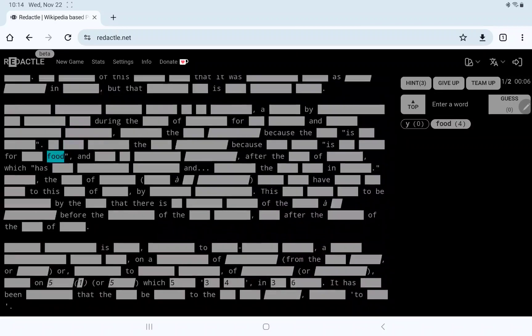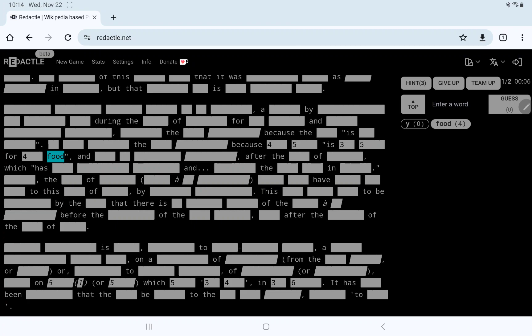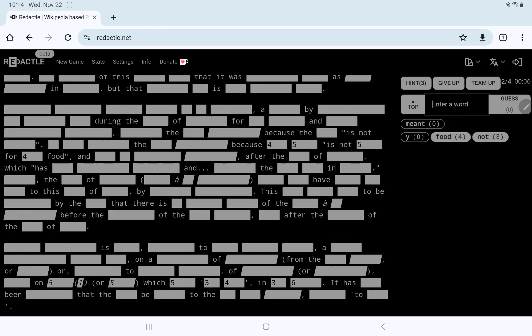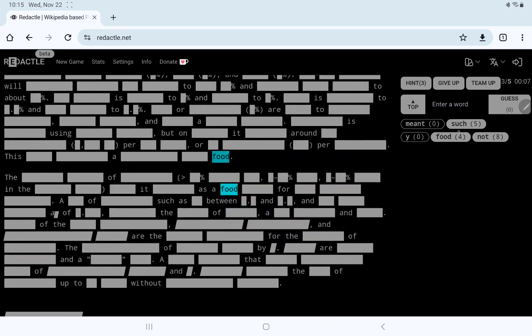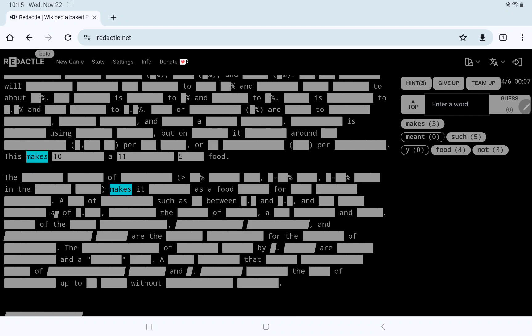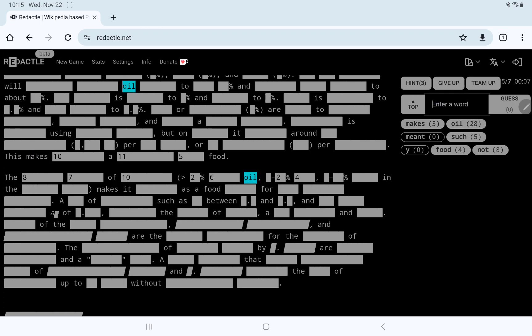Oh, is this maybe some kind of recipe? I wonder if it could be some kind of food. We do have four foods. Because 4, 5 is not... Is it not meant? Not something for such food? Let's look at our other foods. As food. Something, something, something. This makes 10, which I presume is our title, A something, something food.